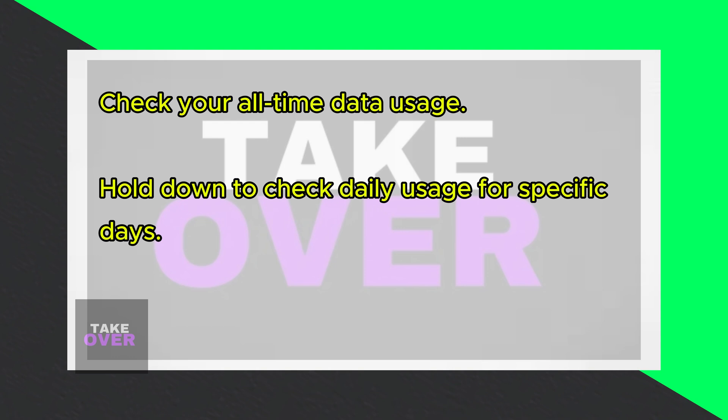Once logged in, navigate to your profile again and find the option for data usage. You can also scroll down to locate the data usage section.